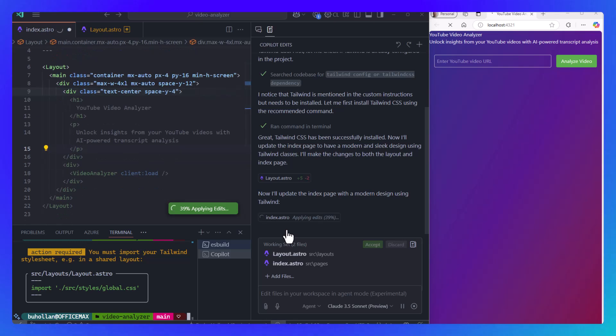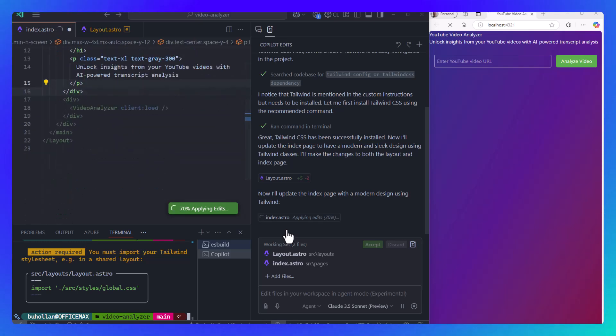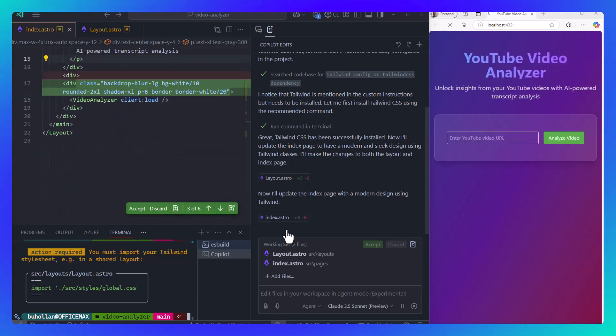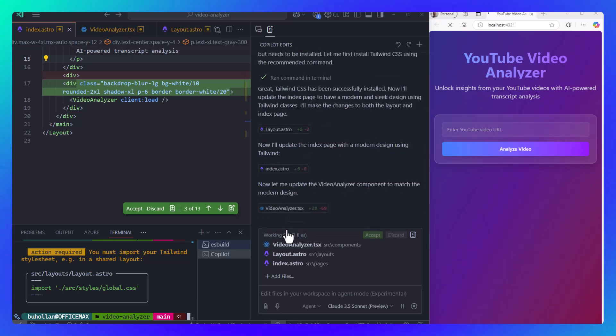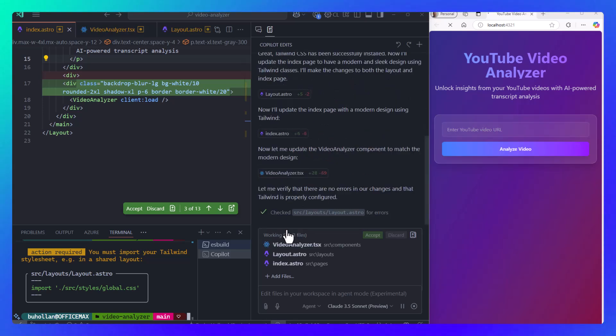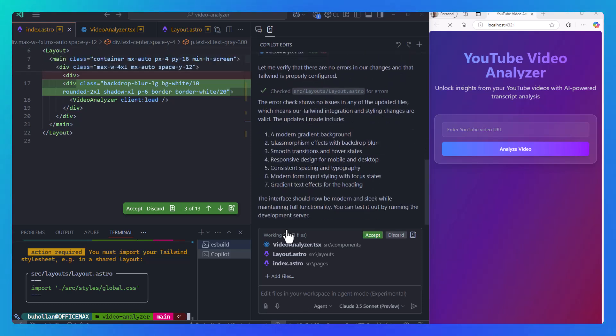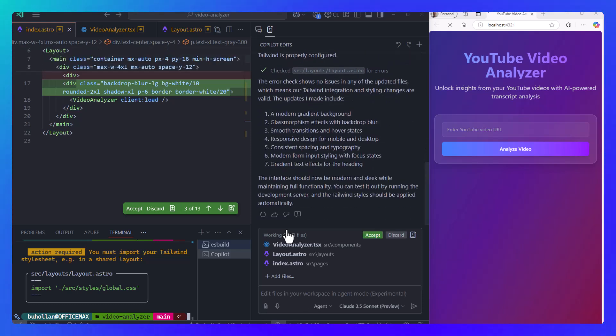Once it's finished updating the index page, it then needs to move to the video analyzer component here, and then lastly, it checks itself for errors. It sees that there are no errors. Great, so we're good to test.